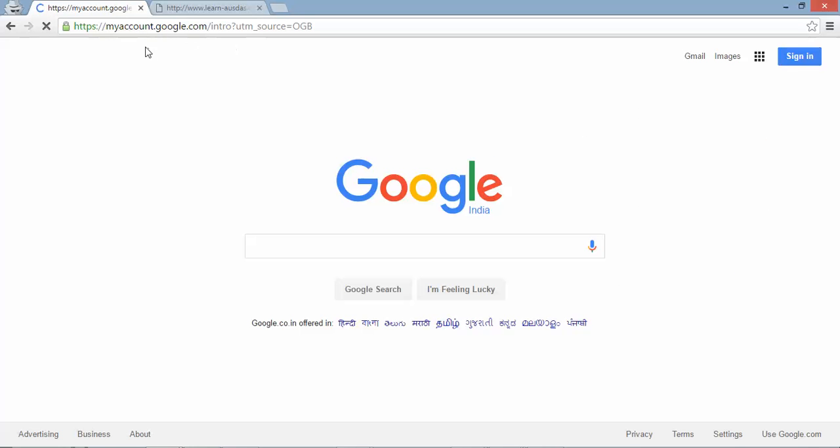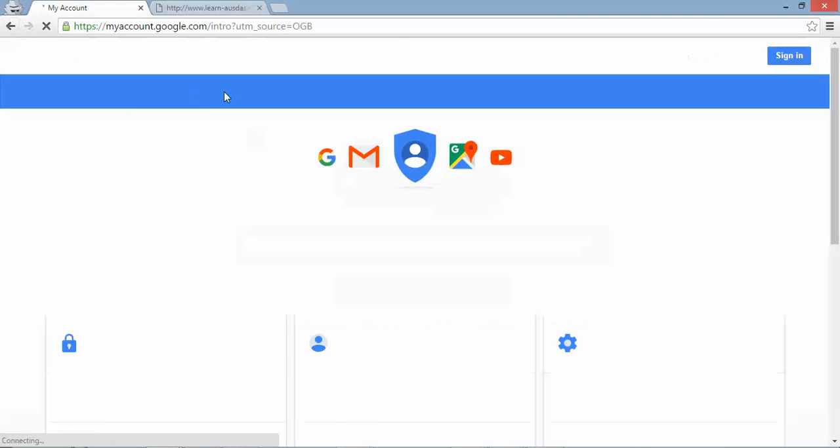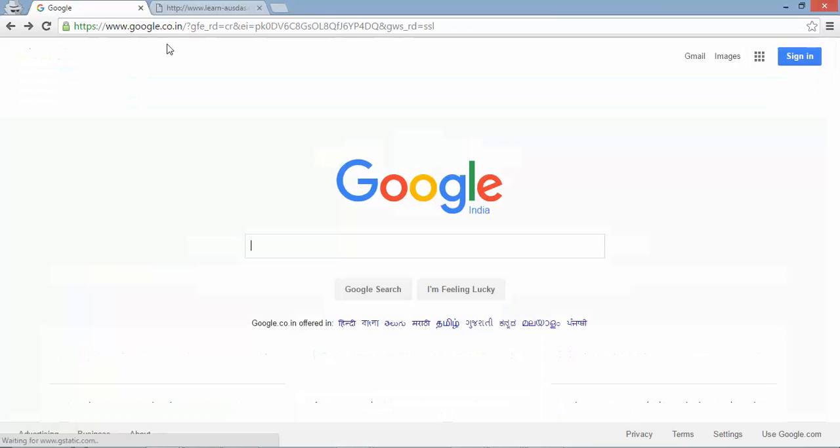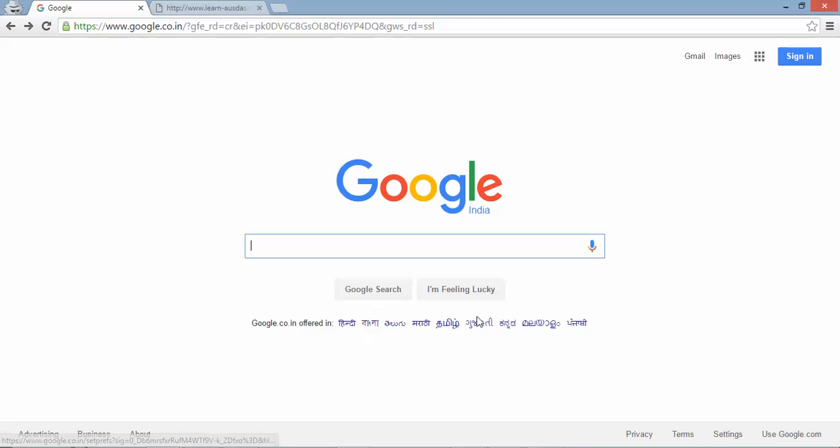You can see it's again a new URL right. So we'll take this example on google.co.in I need to verify all these links are working fine or not.